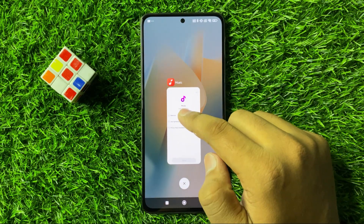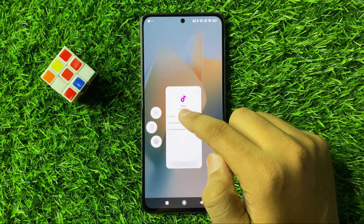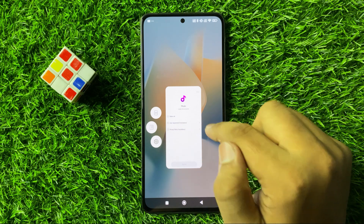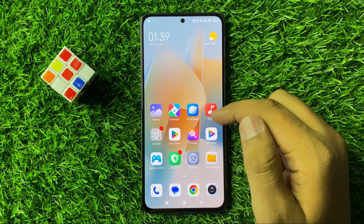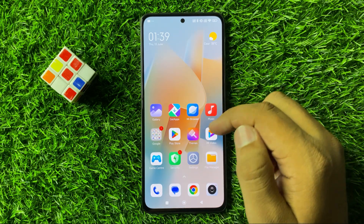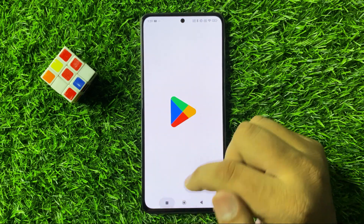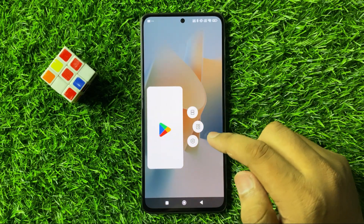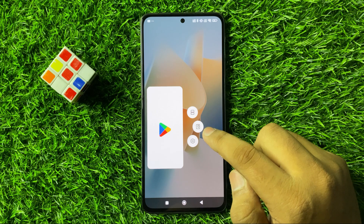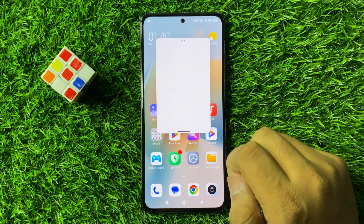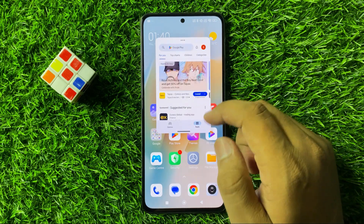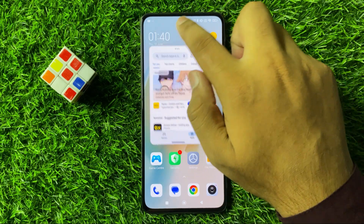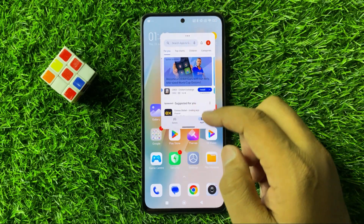Press and hold on the app. Note that we cannot open all apps in pop-up view, so open an app that can be opened in pop-up view. After opening recent, click on the center icon and the app will be opened in pop-up view.